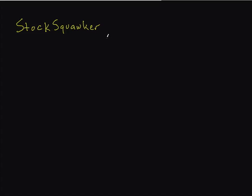The application is called Stock Squawker. It's a lame name, I know. Squawker is like squawk box - in the old days, brokers yelling at each other. That's the name. Maybe it'll change, we'll see.